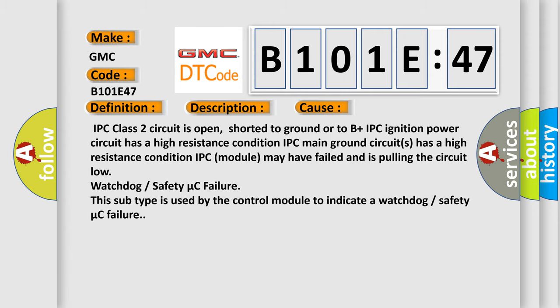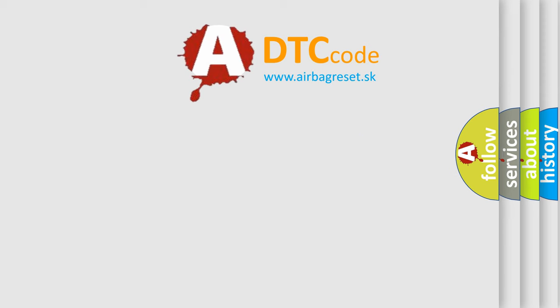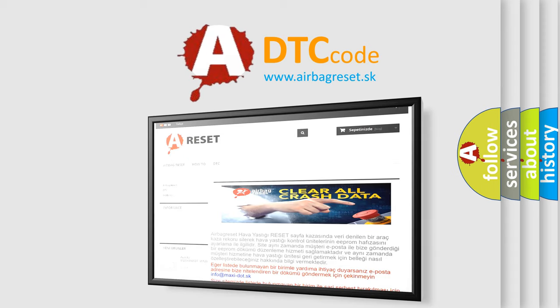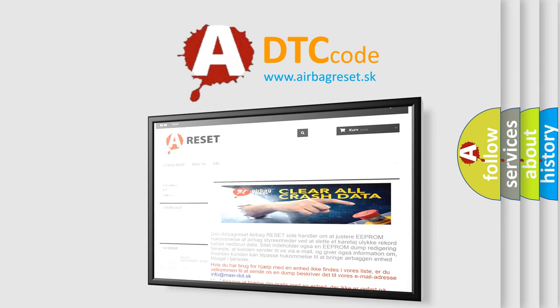The airbag reset website aims to provide information in 52 languages. Thank you for your attention and stay tuned for the next video.